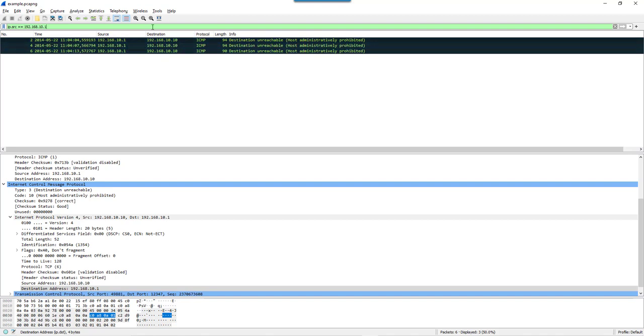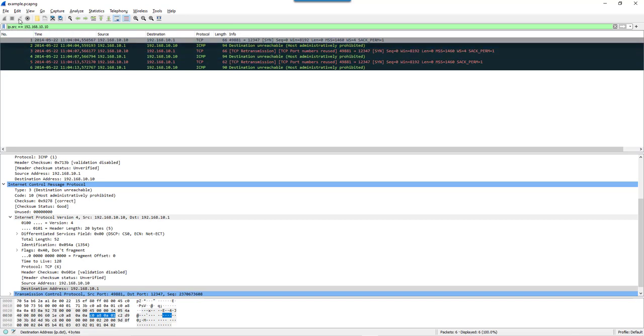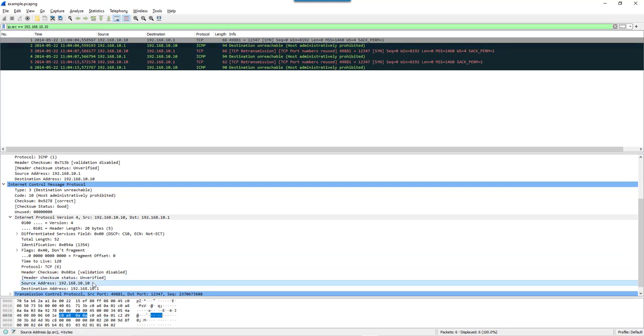And if I filter on 10.10, then I have the SYN packets but also the ICMP packets, because now this display filter is matching this address inside the embedded packet.